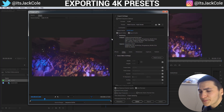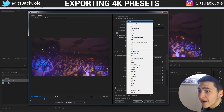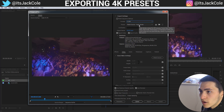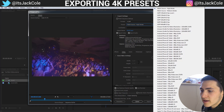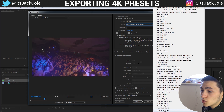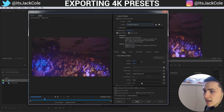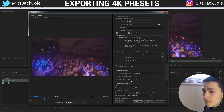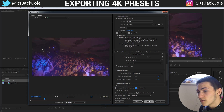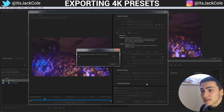Go to File > Export > Media, or press Ctrl+M. That will bring up the export dialog. Set your format to H.264, which is standard MP4 format for both Mac and Windows. Then go to the preset, scroll to the bottom, and select the YouTube 2160p 4K preset. Check 'Render at Maximum Bit Depth,' 'Use Maximum Render Quality,' and 'Use Previews' if you've already created a preview. That's the entire process.